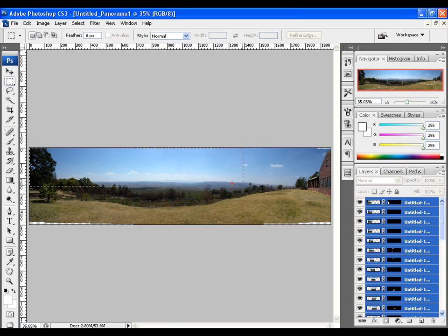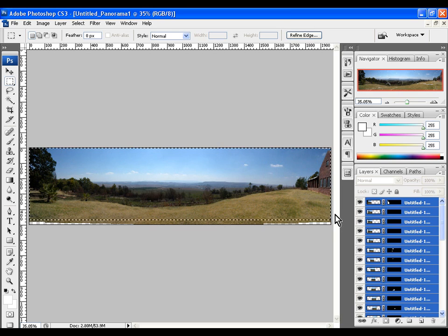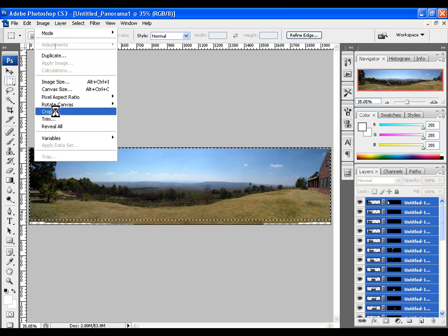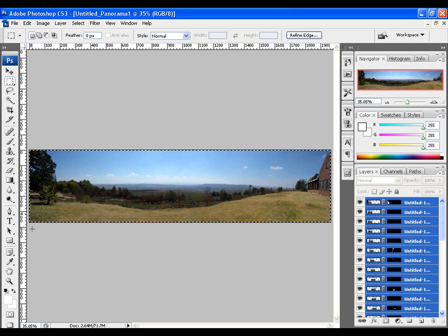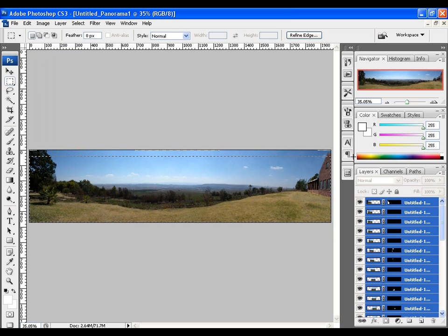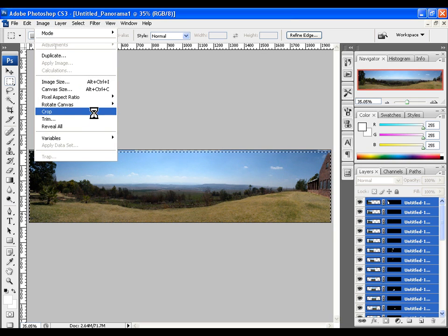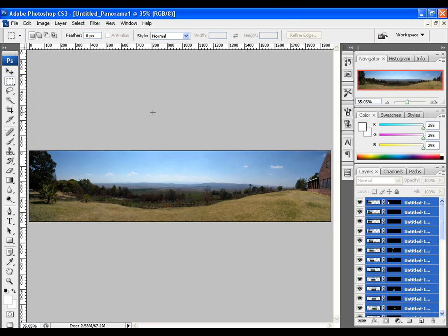Lastly, crop out the blank sections and your panoramic image is done.